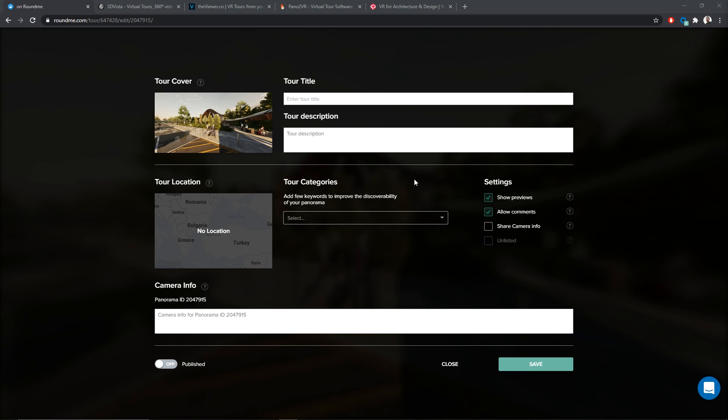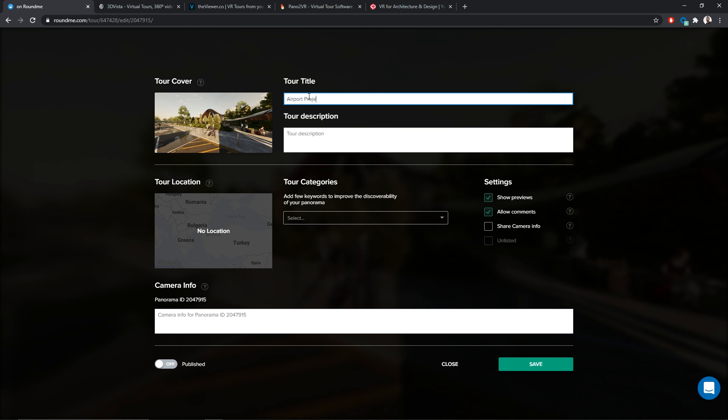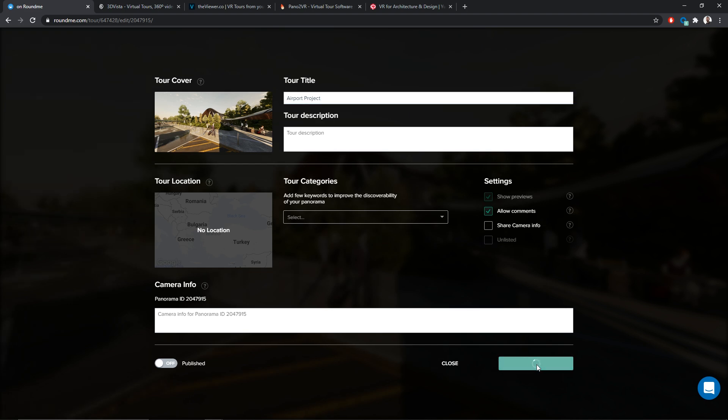Now, my panoramas have been loaded. Let me maybe change the title. So we can name this project Airport Project. We can also have a description if we want. We can localize the presentation. Let's just click on Save for now.